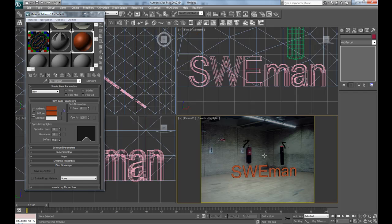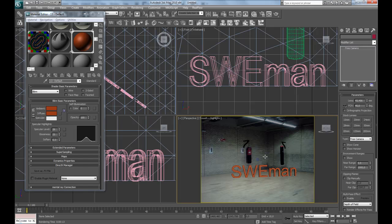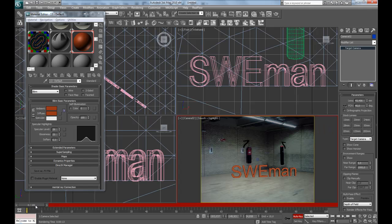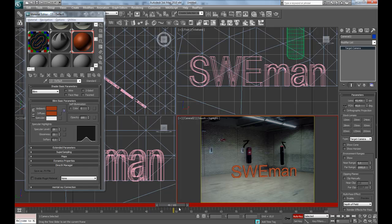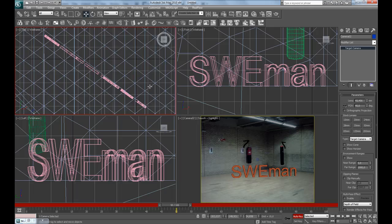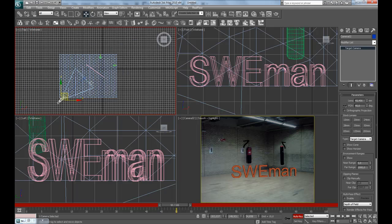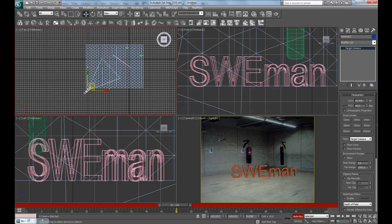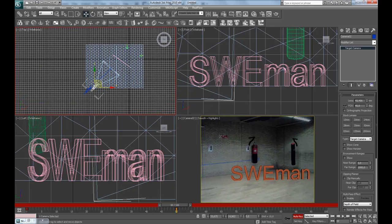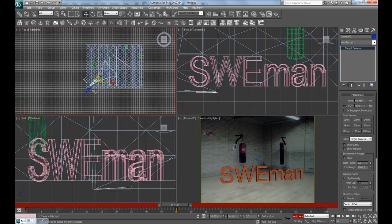So we'll press P for perspective and then make a new camera. Press Auto key, move forward 50 frames, and in the top view here, move it forward.